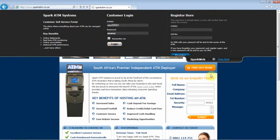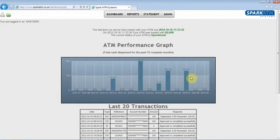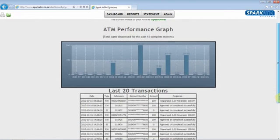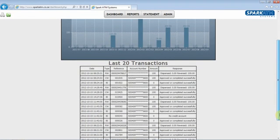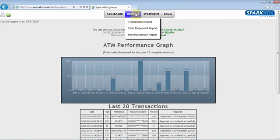Then click login. Once you are logged in, you will be taken to the dashboard of the specified ATM. The dashboard displays the last time our server contacted the ATM, the cash levels of the ATM, and the current state of the ATM. It also displays the ATM's performance graph, which provides the total cash dispense per month over a 15-month period, and you can review the last 20 transactions the ATM has completed.